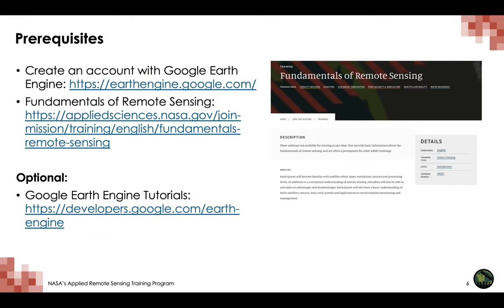The prerequisites for this training are creating an account with Google Earth Engine if you want to follow along with the demo, as well as going through the fundamentals of remote sensing. If you are interested in learning more about Google Earth Engine, we recommend exploring the tutorials provided at the link below.